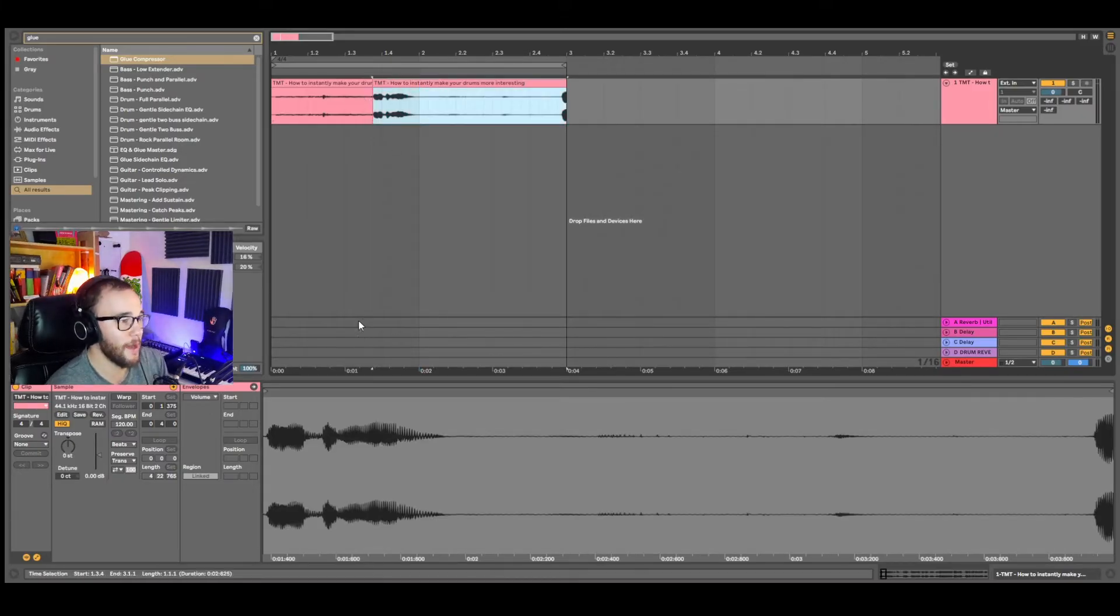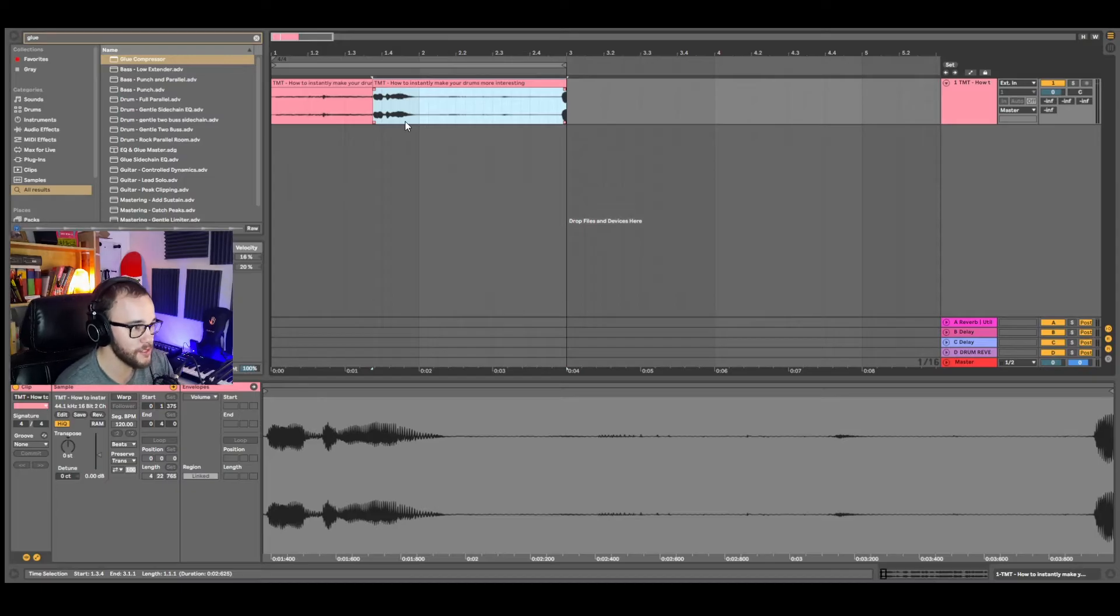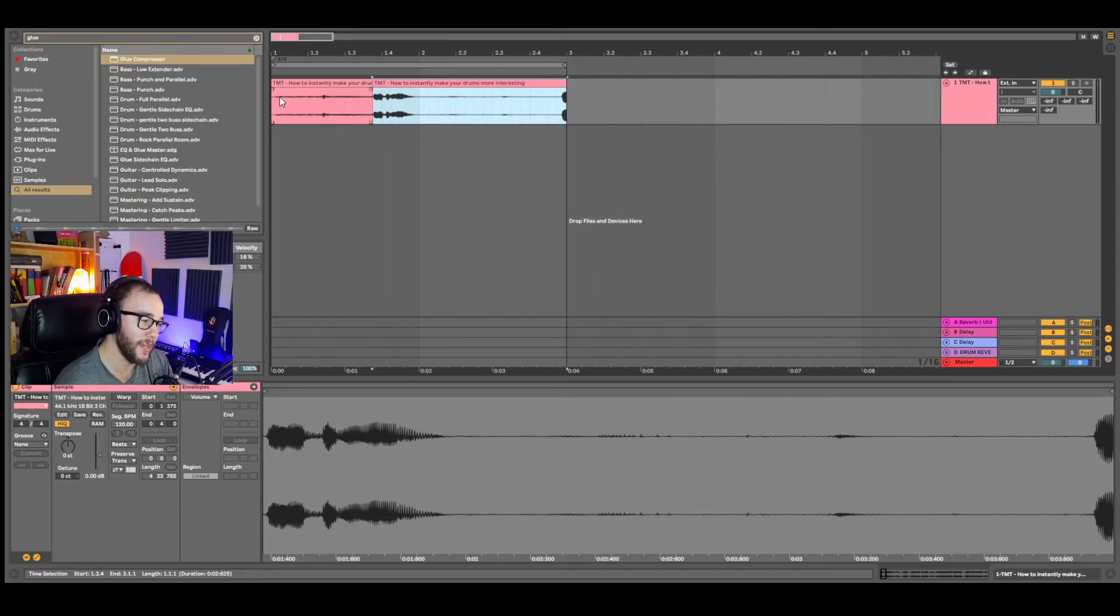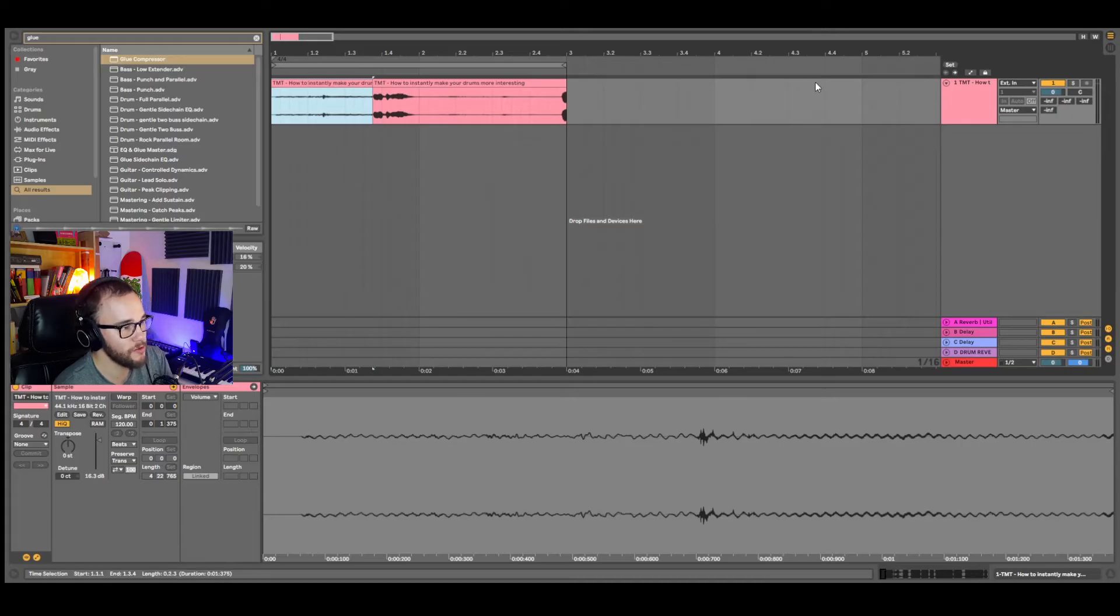What we want to do is eliminate that because if we start to boost up the volume and compress our sounds, then we're going to also be compressing and boosting the volume of that background noise. And this is when we want to be using a gate.